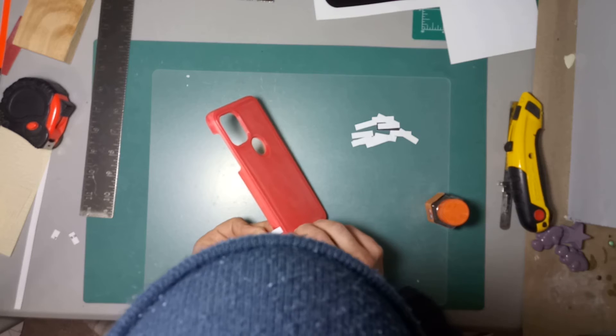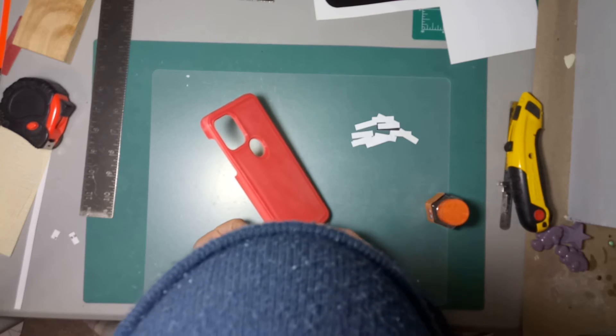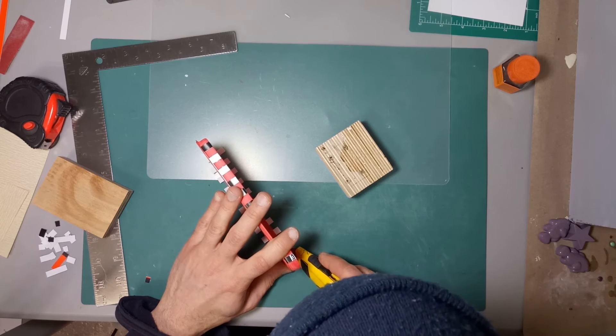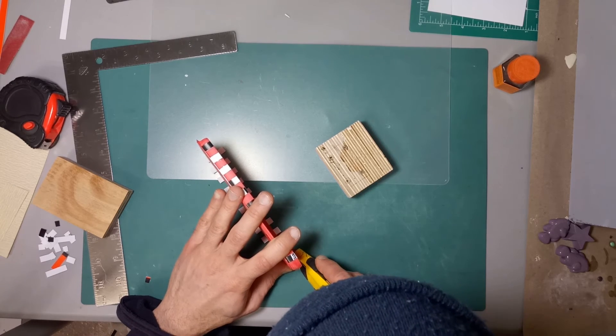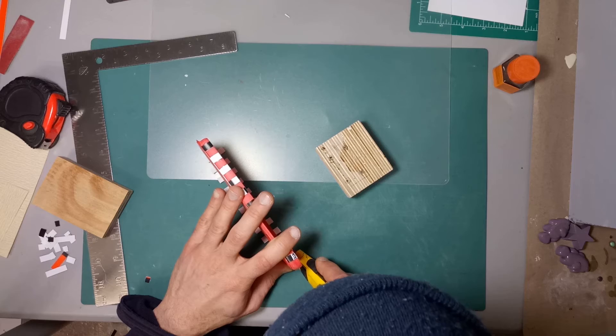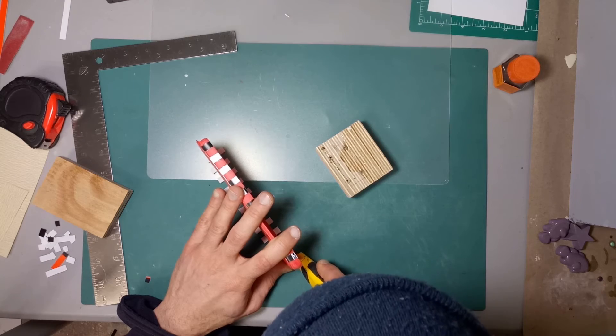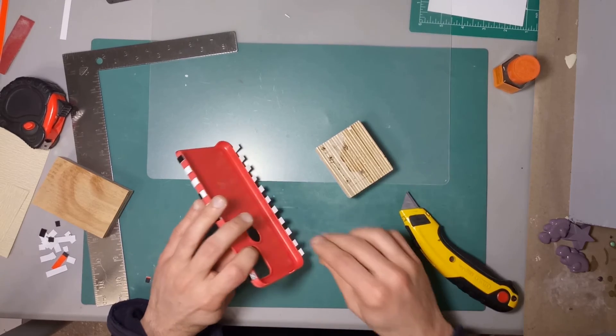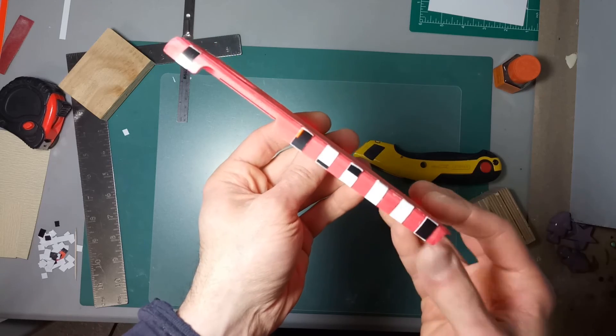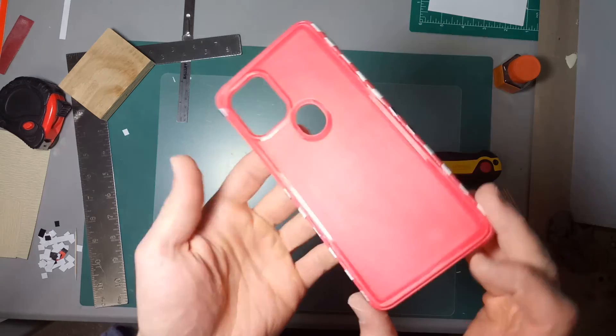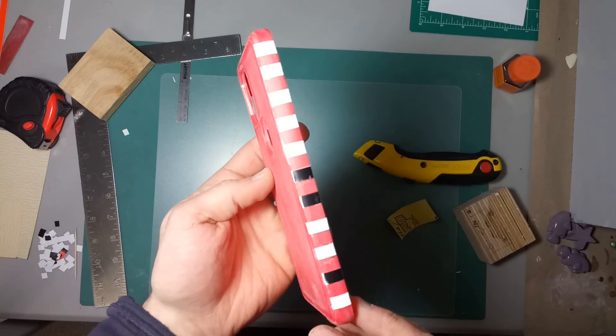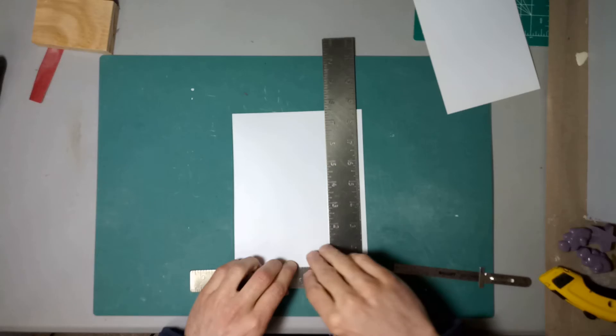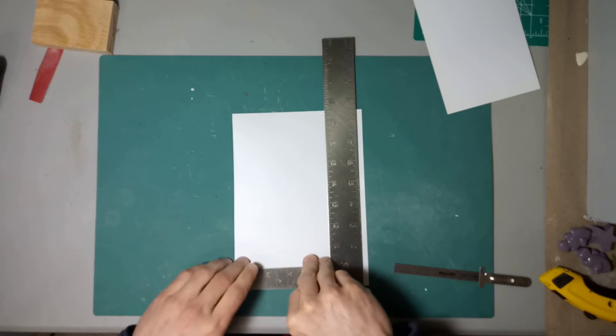Once all the strips were glued on, I then trimmed them down to size and followed that up with sanding off any kind of edges that might stick out.